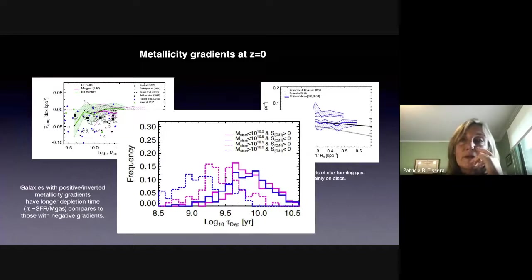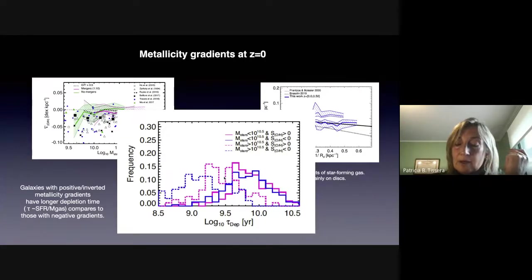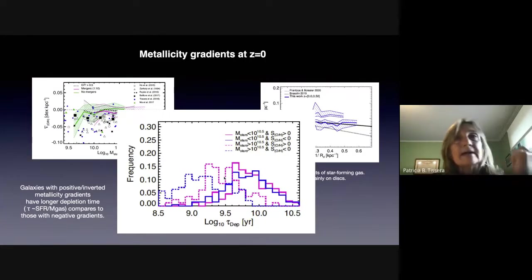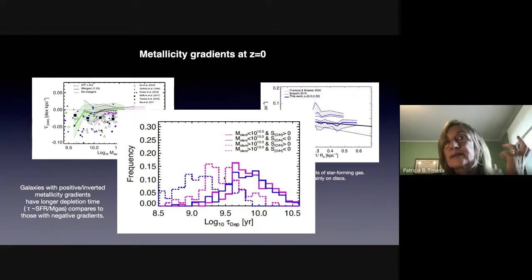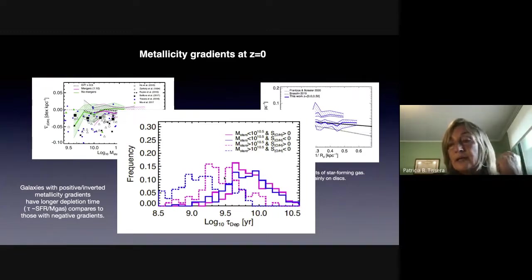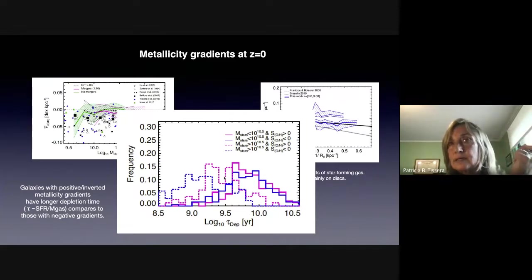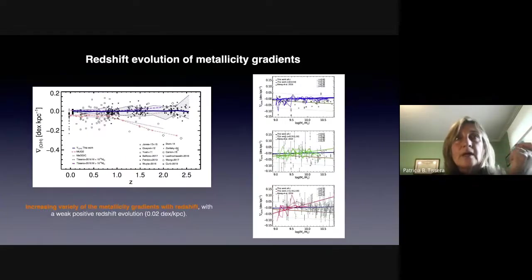In the case of the ones with inverted metallicity gradients, they are more consistent with having had a very strong starburst about two gigayears ago.